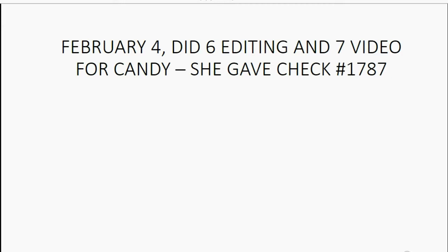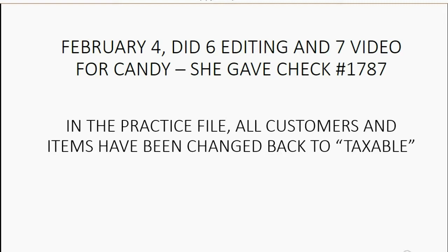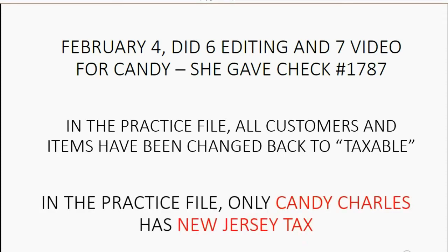February 4th: did six editing and seven video for Candy, and she gave us check number 1787. In the practice file, all customers and items have been changed back to taxable, and only Candy has New Jersey tax.